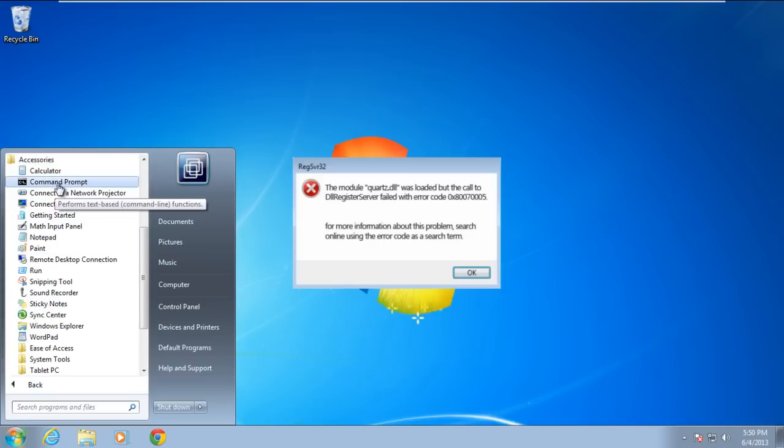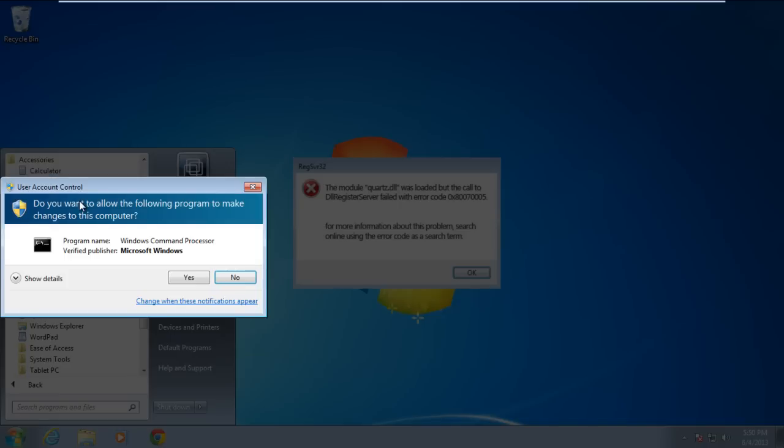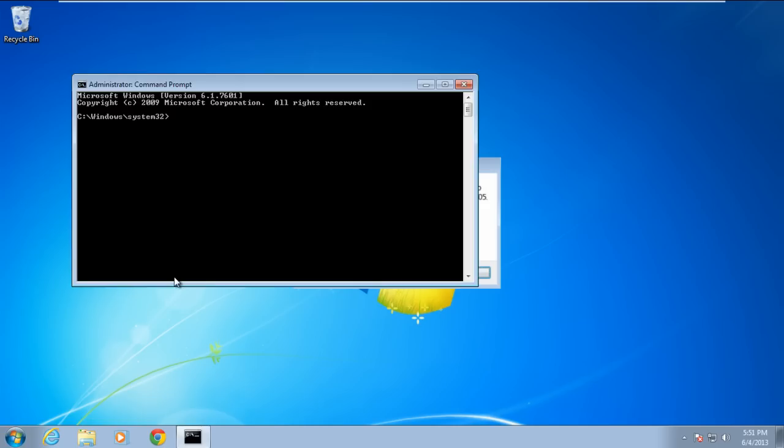From the drop-down menu, select the Run as Administrator option. With that done, the command prompt window will open up with the path of System32.